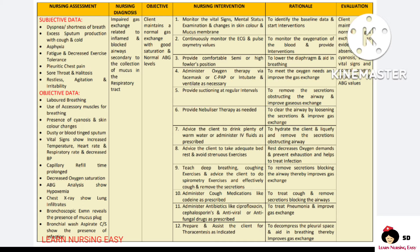Tell the client to take adequate rest because rest decreases the oxygen demands and prevents exertion, thereby helping in breathing. We have to advise deep breathing, coughing exercises, and spirometry exercises so this will help the client to effectively cough and remove secretions, thereby improving gas exchange. Cough medications should be given in order to remove the secretions. Antibiotics are given in order to treat the pneumonia infection and improve gas exchange.